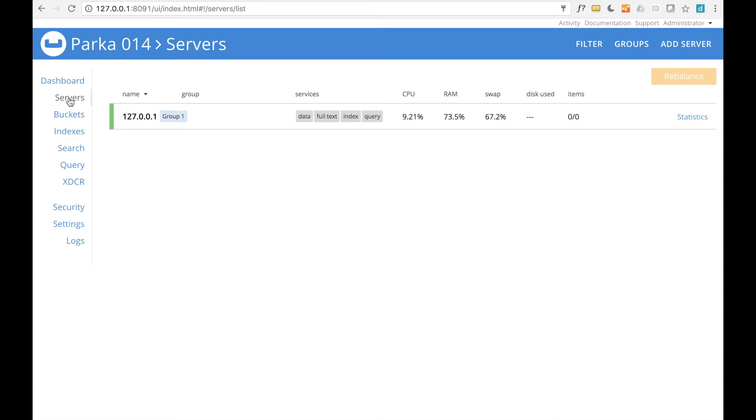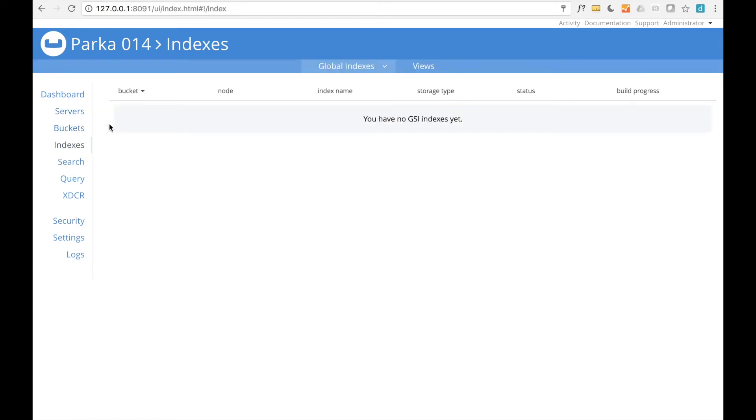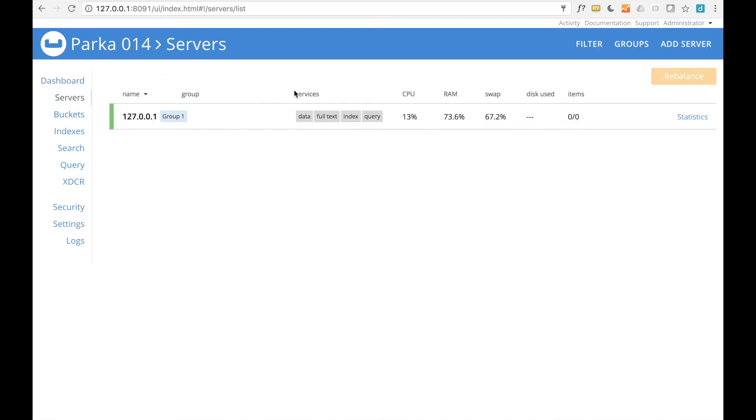The administrative interface has a straightforward organization. Top-level navigation is on the left, and when available, sub-navigation runs along the top. Common actions have links in the upper right.